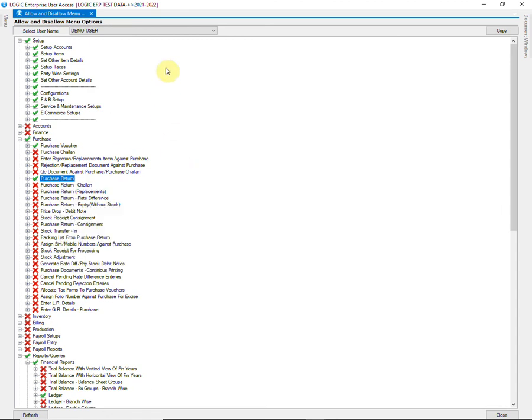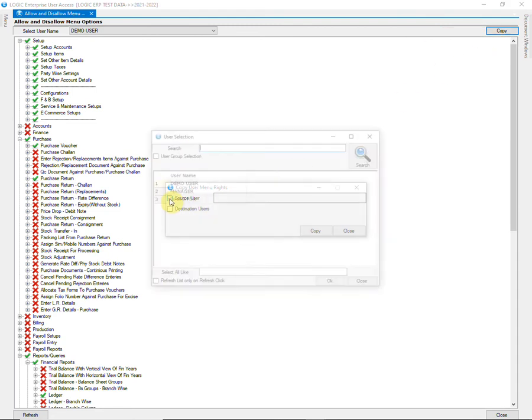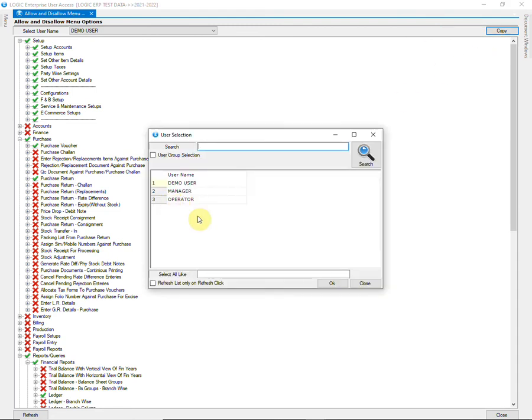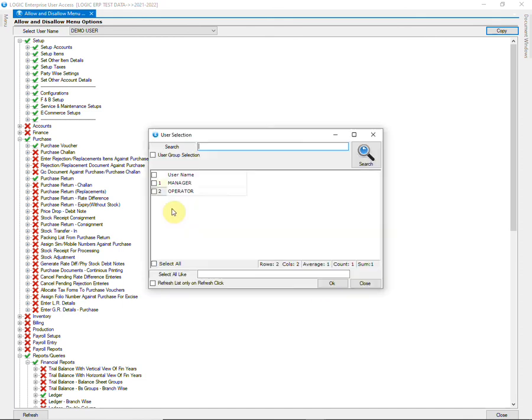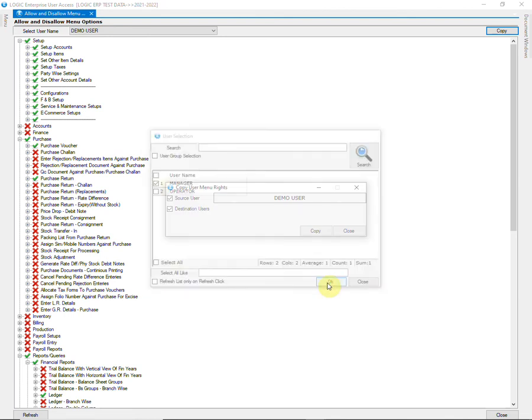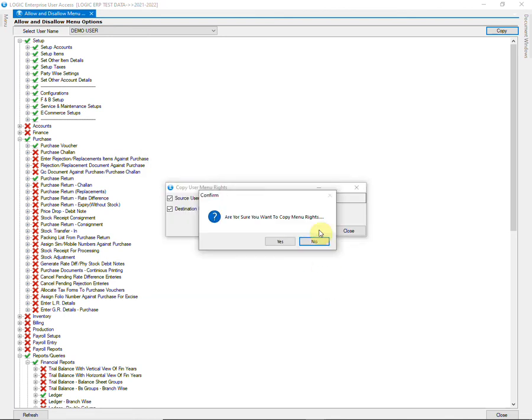Before that, let us see how can we copy access rights of one user to another user. Click on copy. Select the source user from whom the rights are to be copied. Then select the destination user. Click on copy.